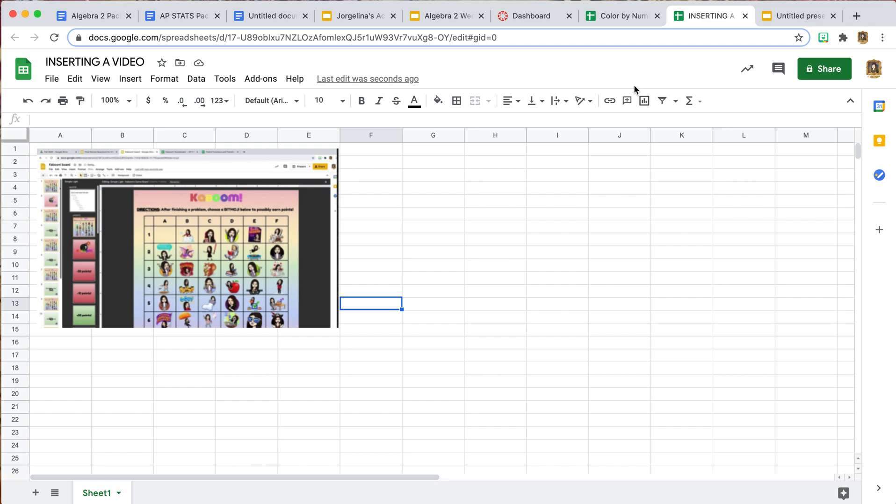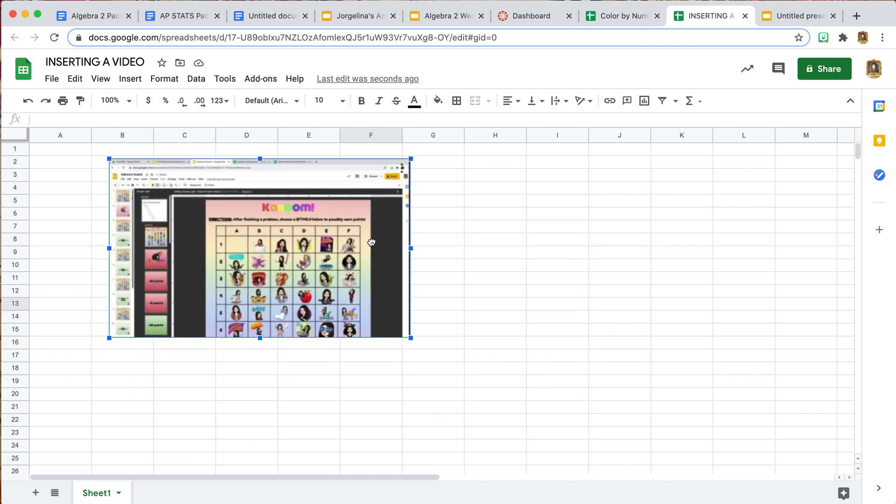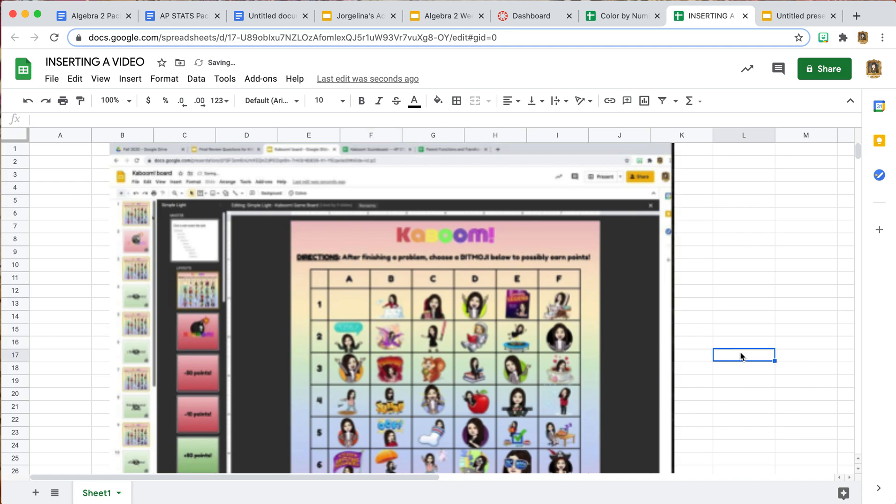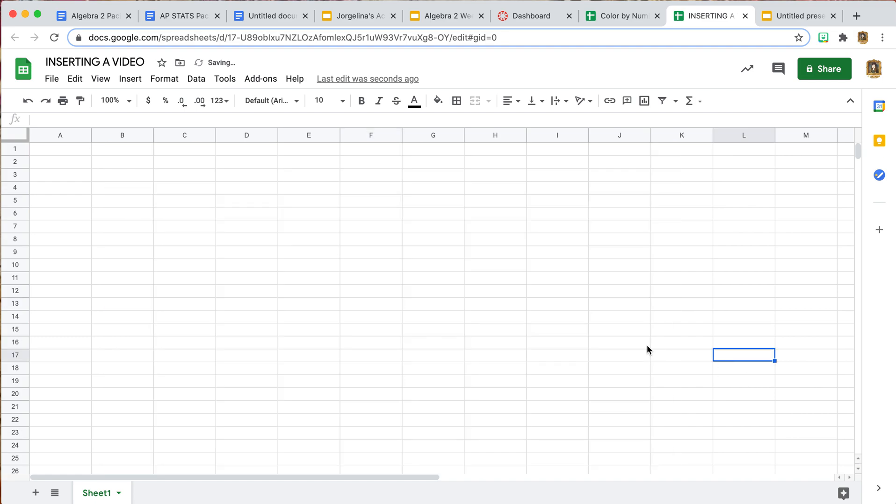You can also put it on top, so you can have your activity behind here. You can direct your students to watch the video, and when you're done with the video, delete it, and then you can complete your activity. Maybe that's an option as well.